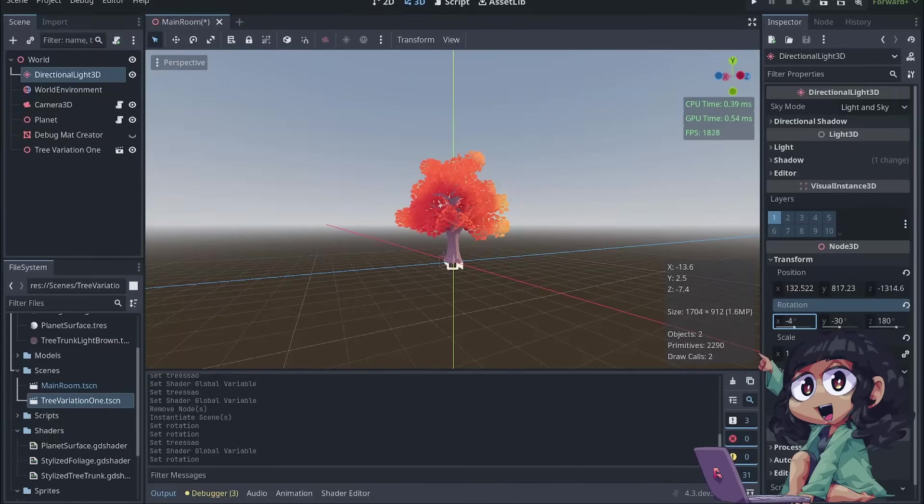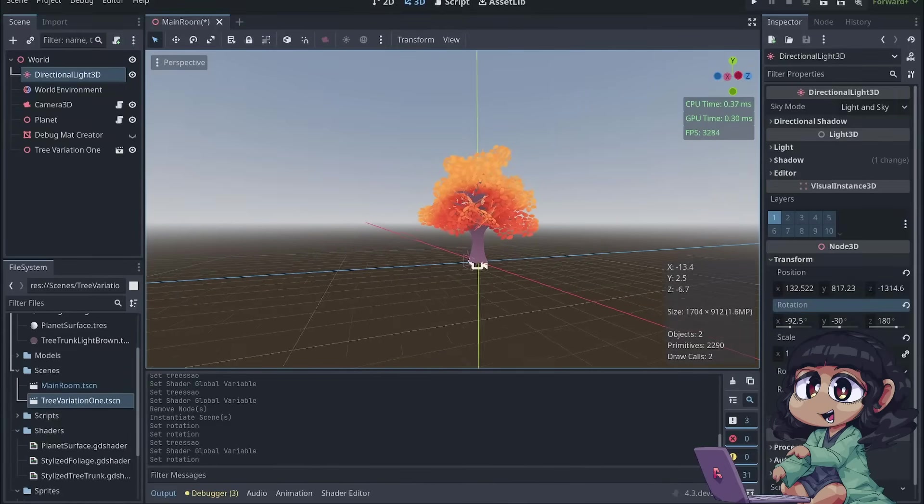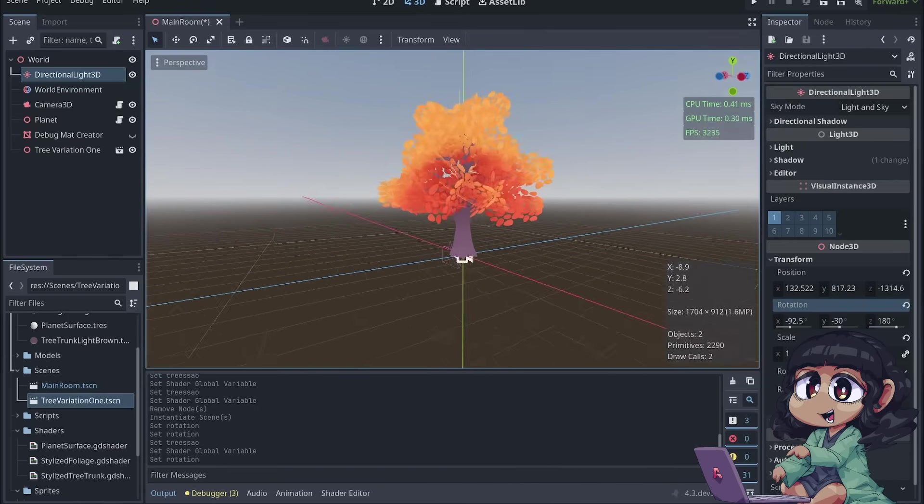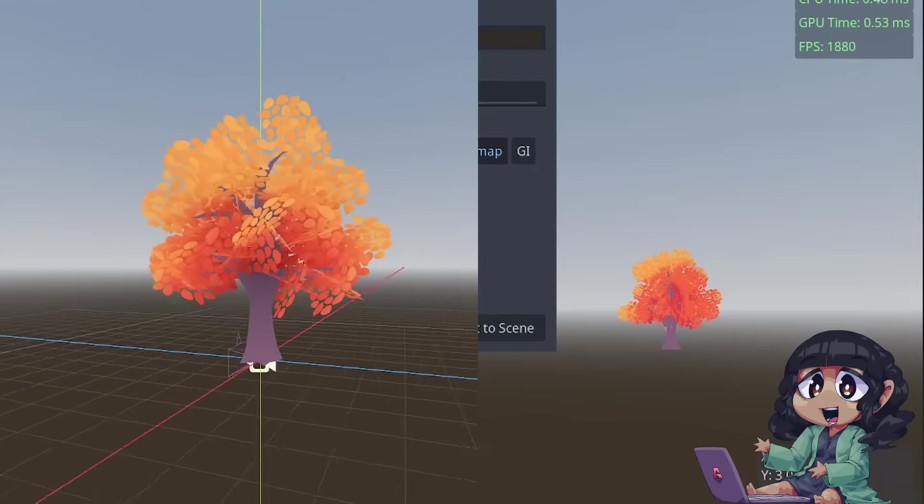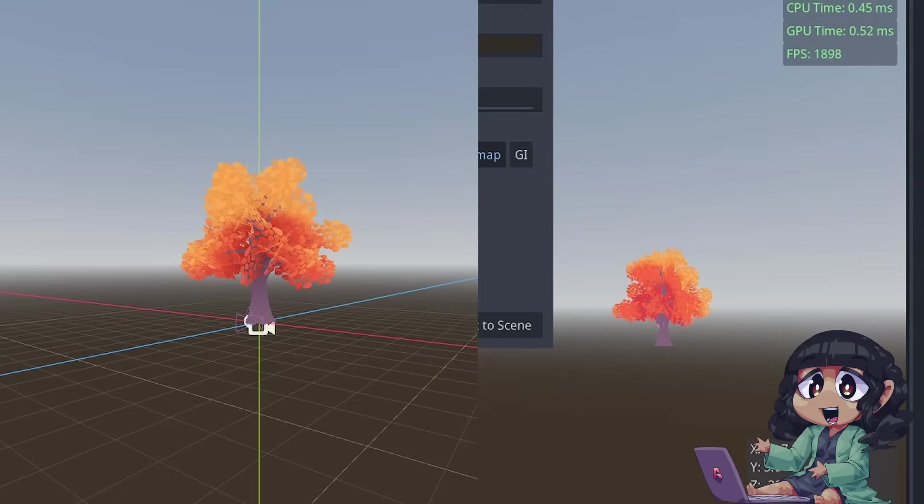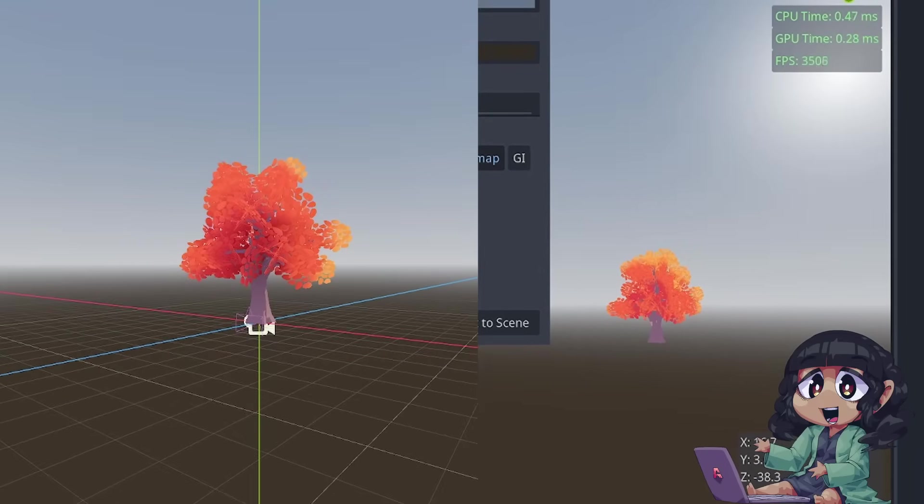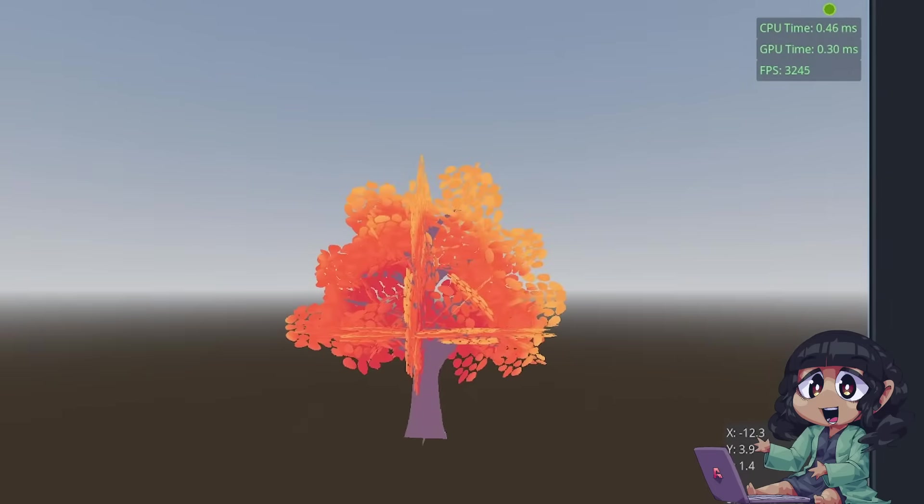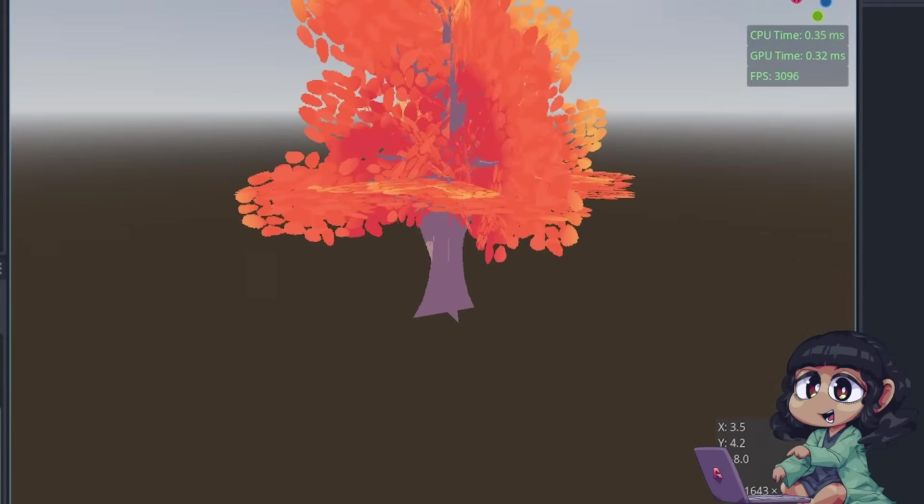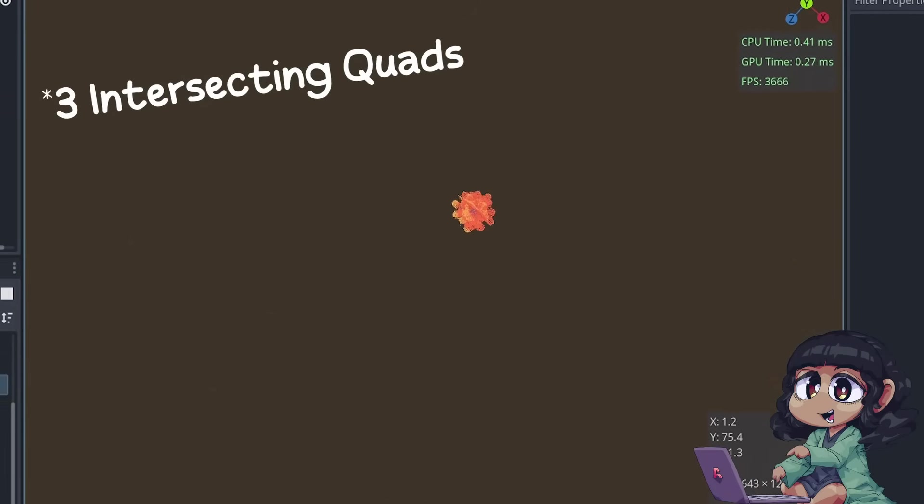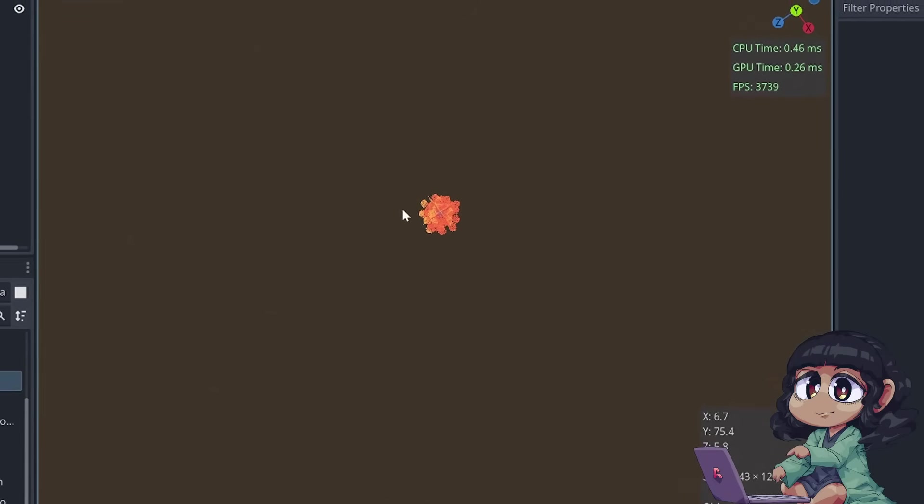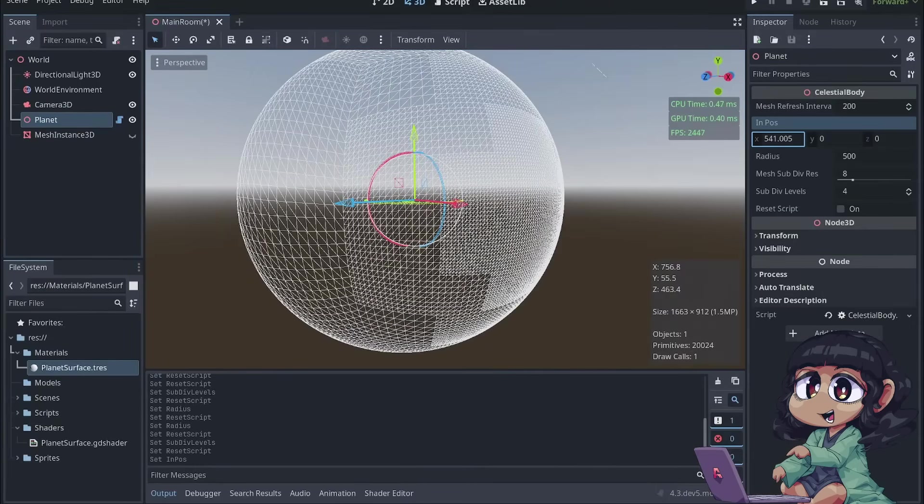This tree was perfect, pretty much exactly what I wanted, but I couldn't place down tens of thousands of this tree, so I ended up making the perfect imposter tree with lighting built in. From a distance, you can't even tell the difference between the imposter tree and the full detail tree, despite the imposter tree only being two intersecting quads. At this point, I was ready, I was confident, and I believed I could start with the planet.